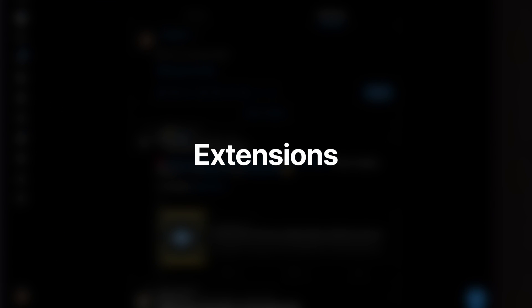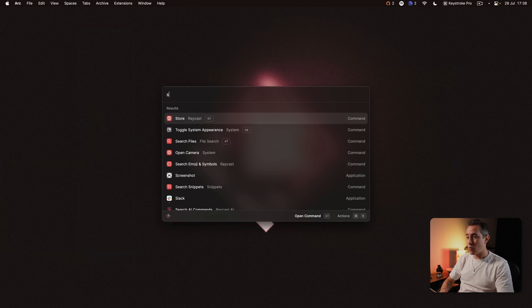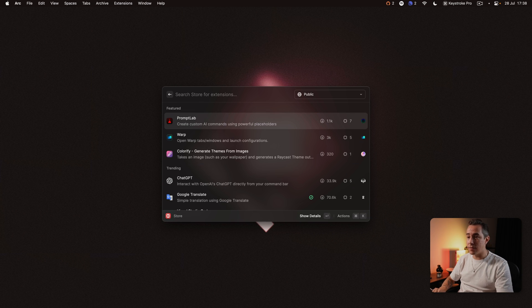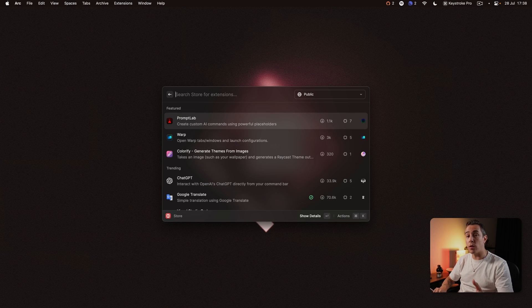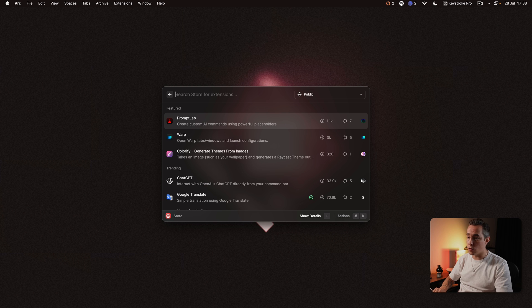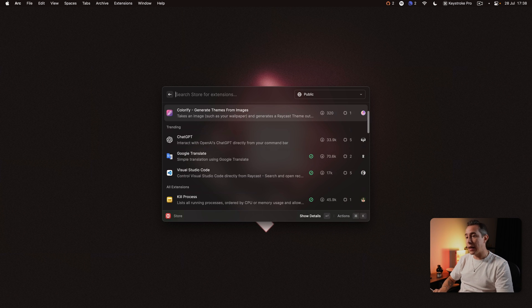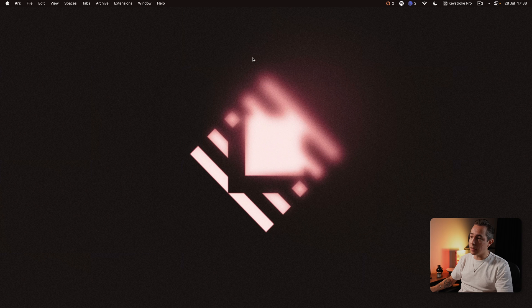Let's talk about extensions. So as most people know Raycast has an extensive extension store with over a thousand extensions to choose from and I'm going to talk about the ones I use the most and actually they happen to be up here in the menu bar.